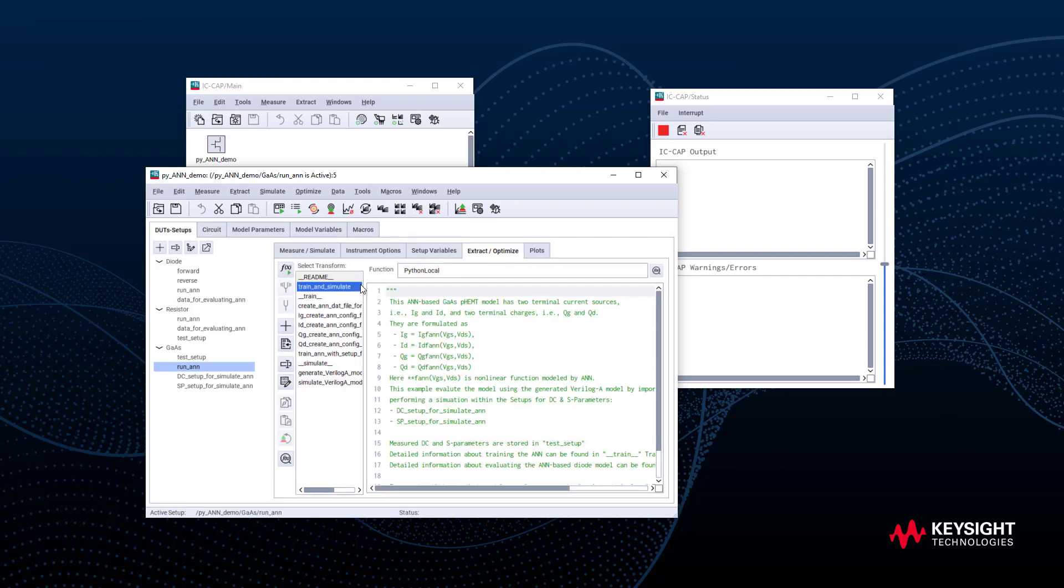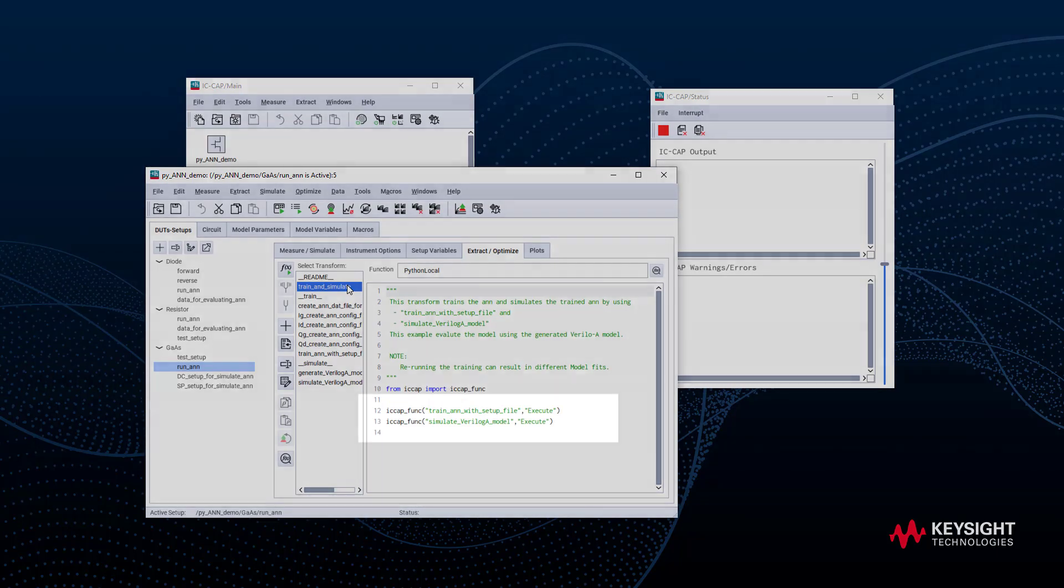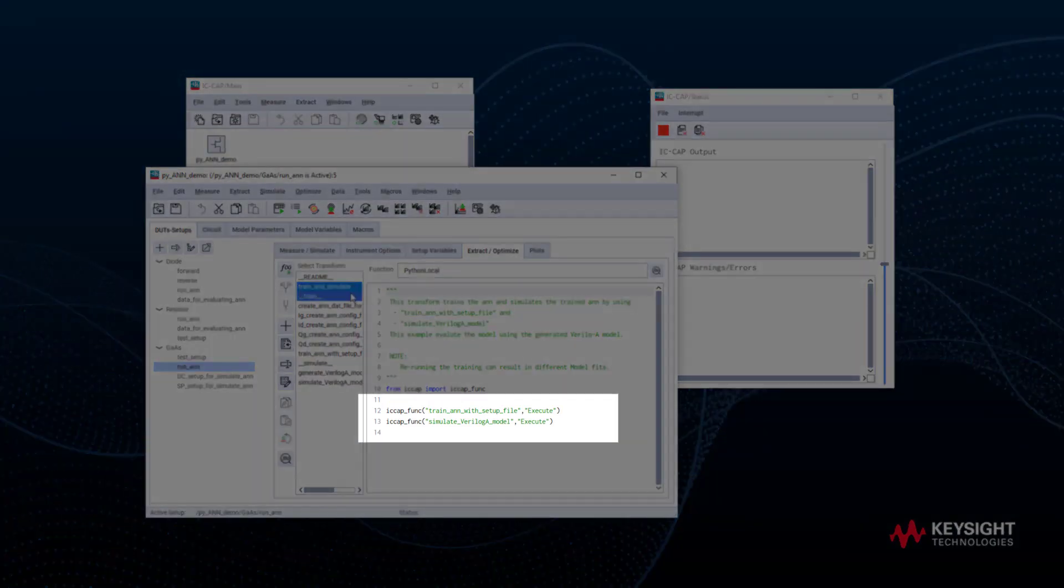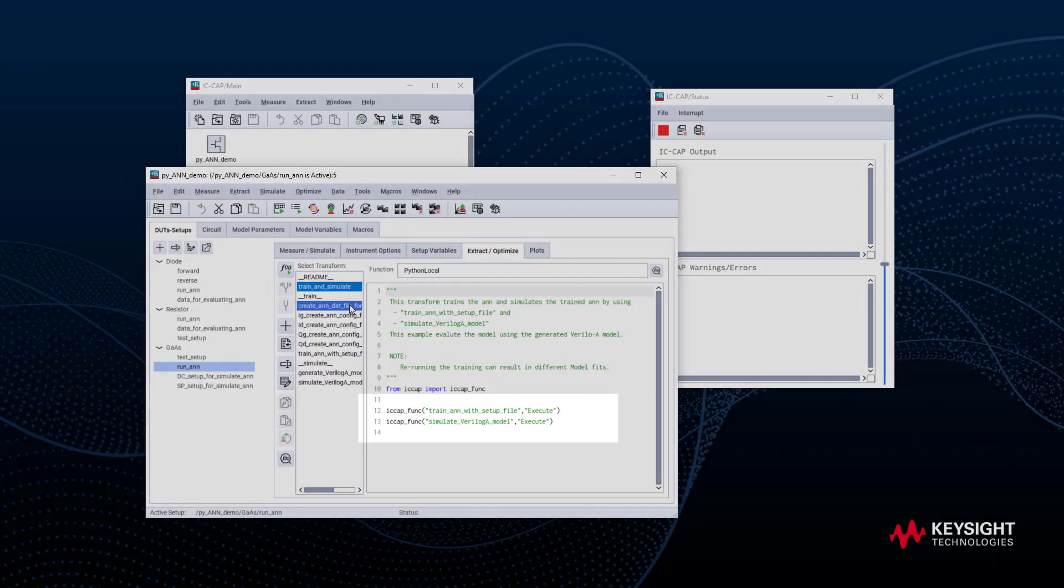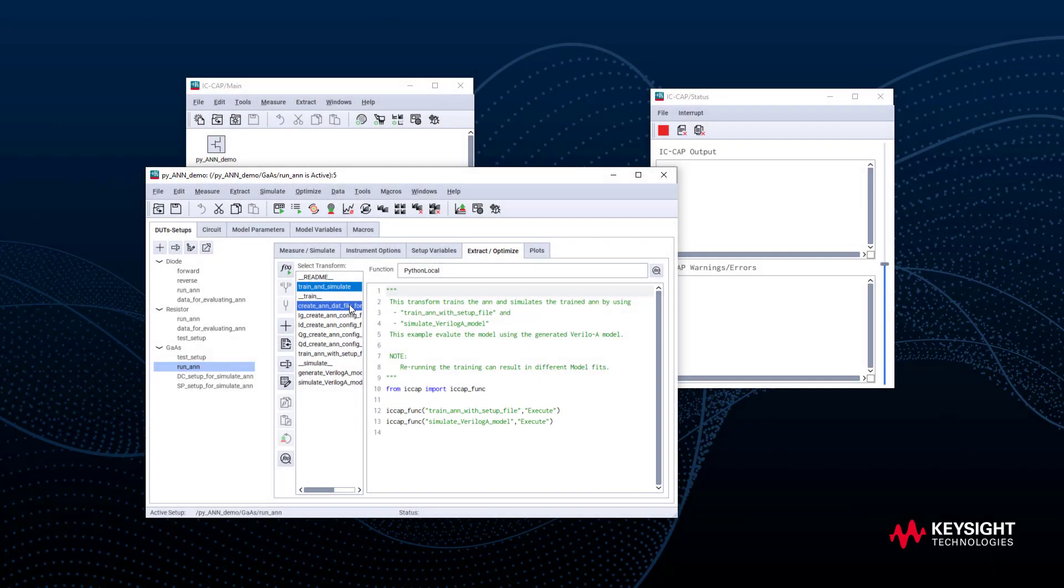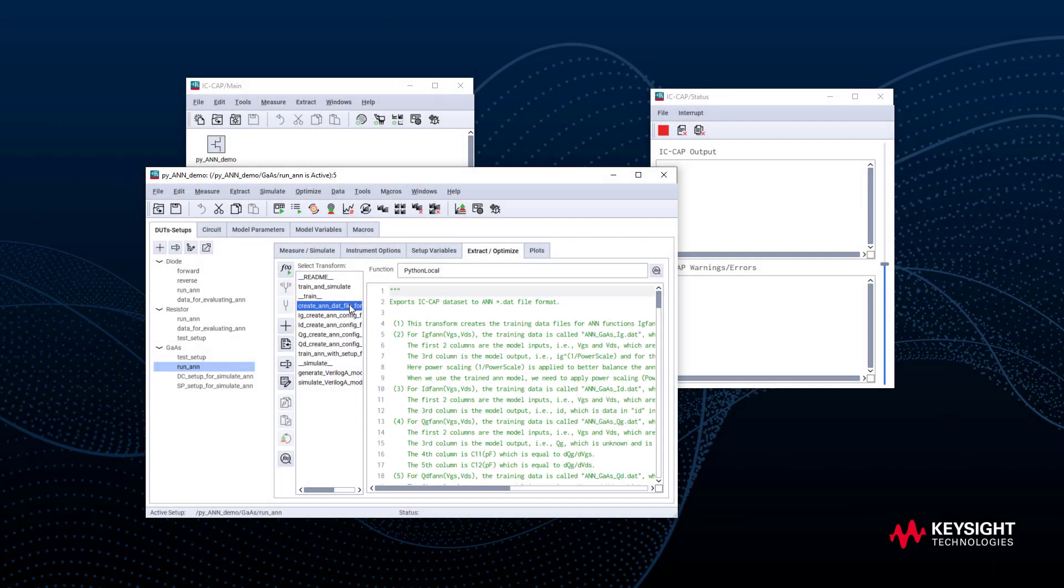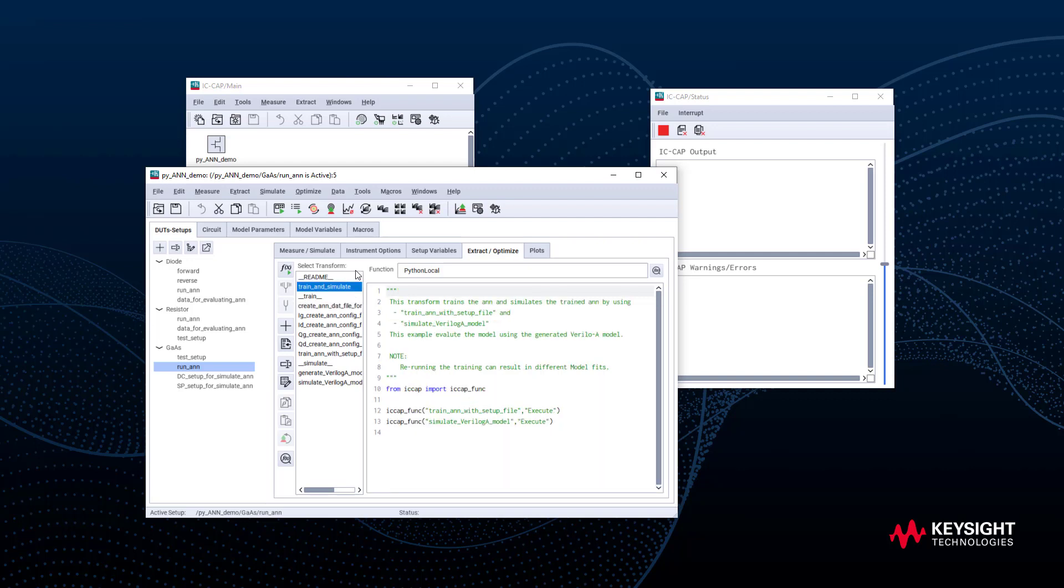The README transform describes the details of this example. This train and simulate transform trains the ANN and simulates the trained ANN. We can find the detailed transform for train and simulate below. In this example, all the config has already been set. Thus, we go to train and simulate and run it.